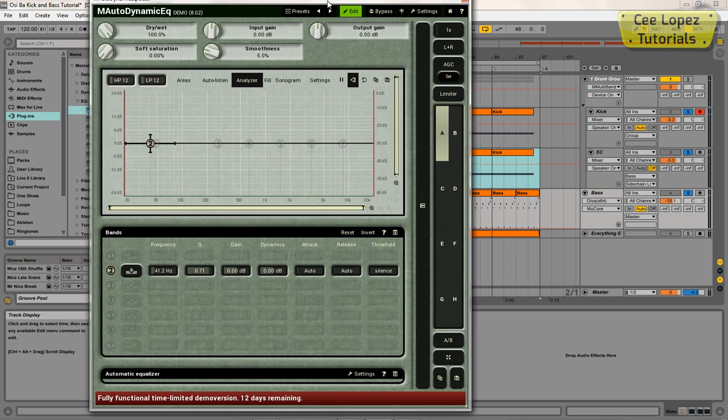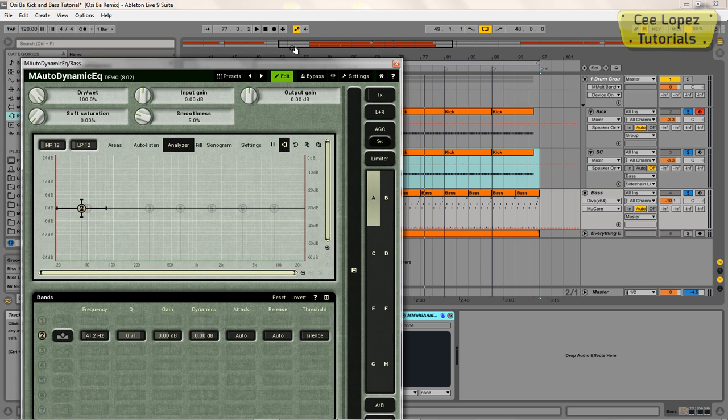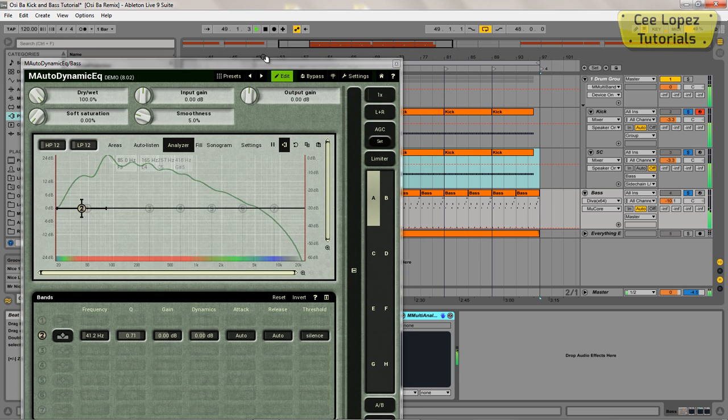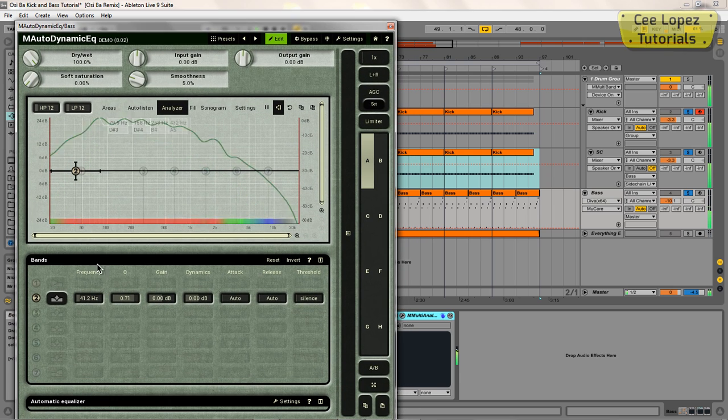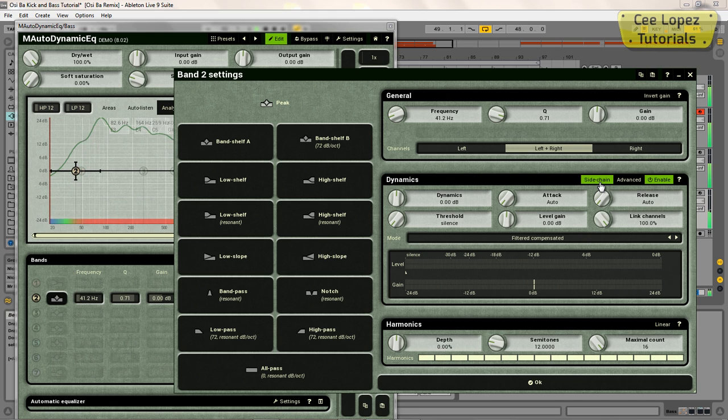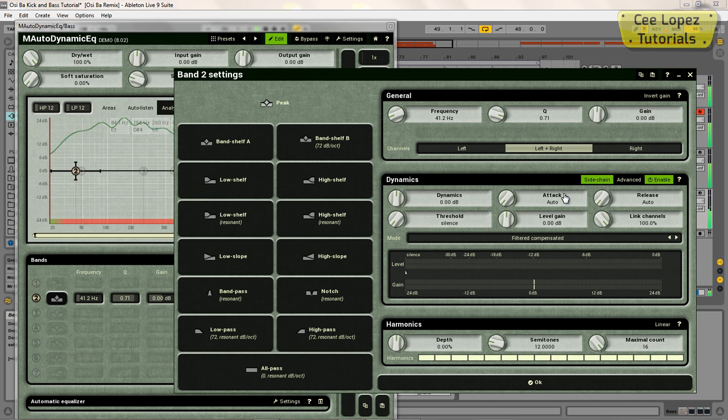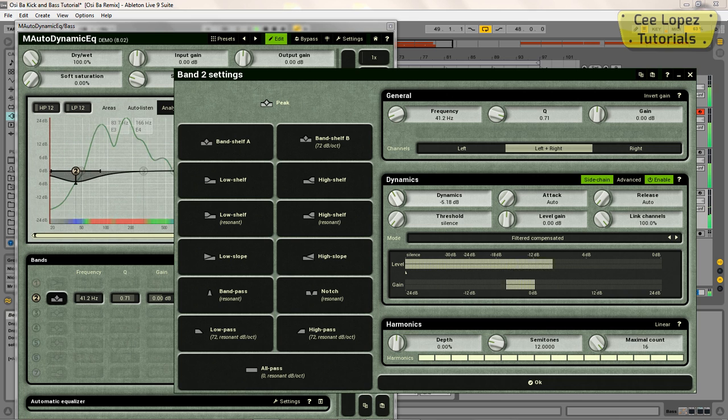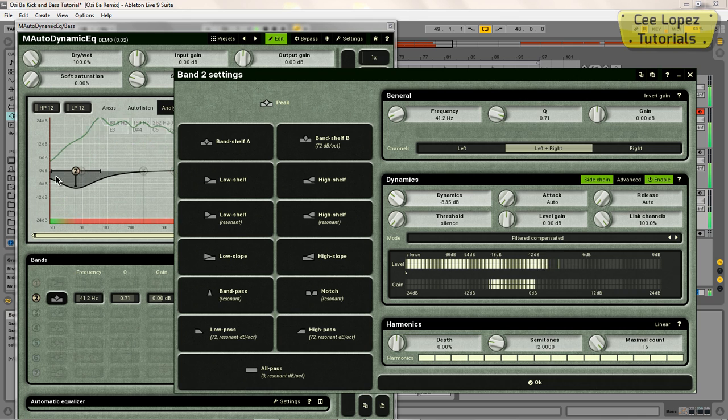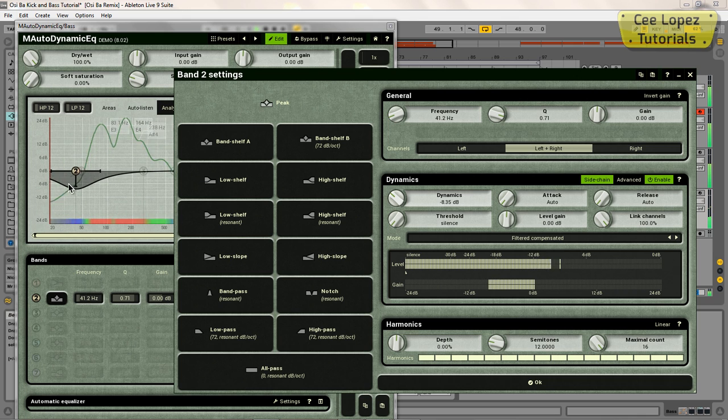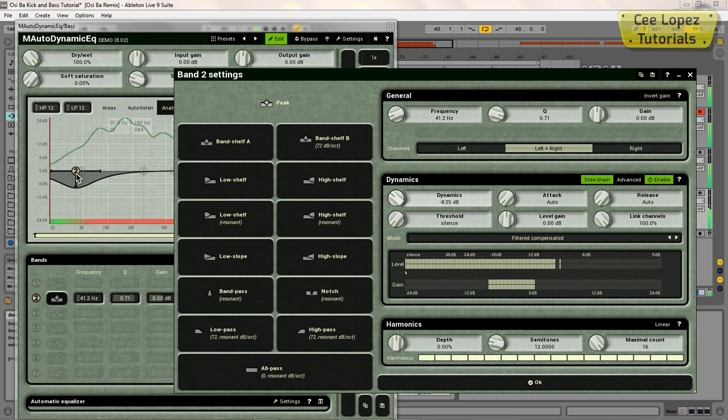Okay, so play this, open this up, and activate the sidechain. Then I'm going to go to dynamics, pull this down. Now as you can see here, every time the kick hits, it's pushing down the frequency of the bass, and that's, as I said before, the exact spot that the kick is hitting.